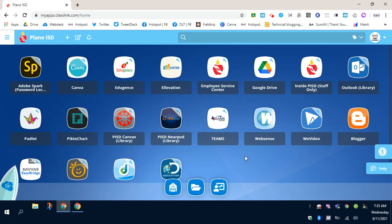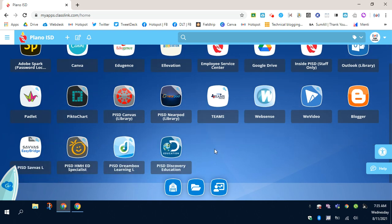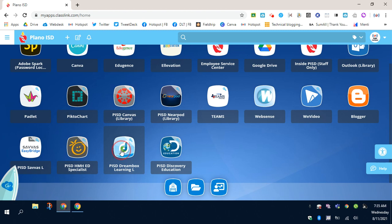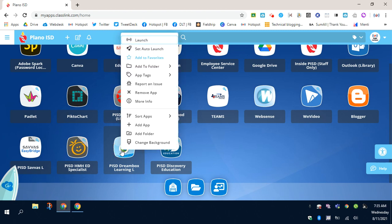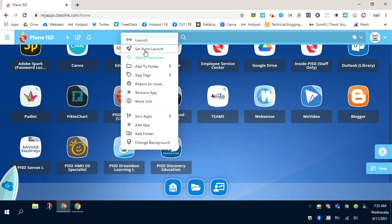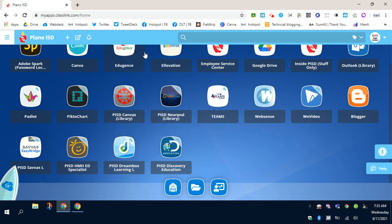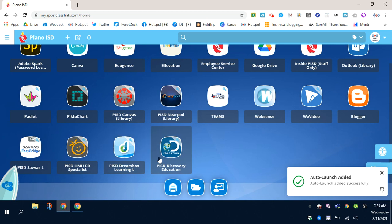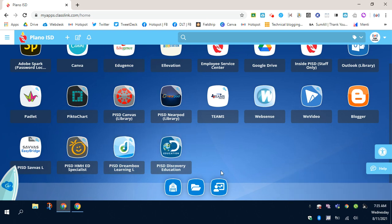Now repeat those steps for Dreambox, Discovery Education, and Savvis, like so. Here's Dreambox. I'm going to hover my mouse over the tile, right-click, and then click Set Auto-Launch. And then I will get this window that opens up that says I've done it successfully.